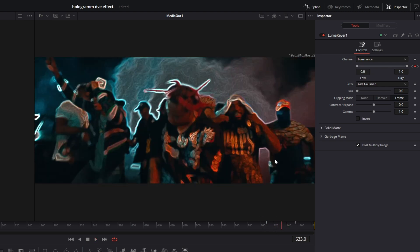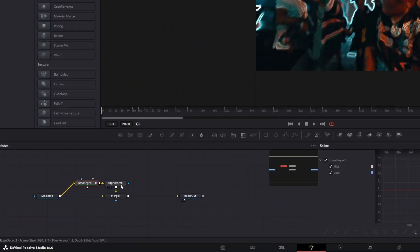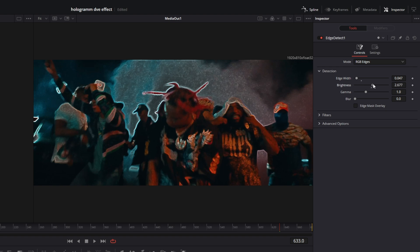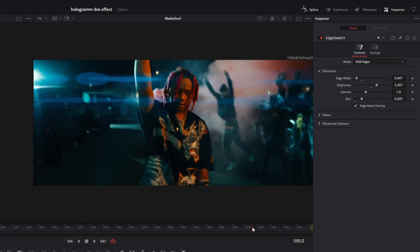Now I want to adjust the Edge Detect effect. Go to Edge Detect, decrease the edge width, increase the brightness, and increase the blur. Of course you can adjust these settings to your liking. Then tick the Edge Mask Overlay box. Now it looks like this.